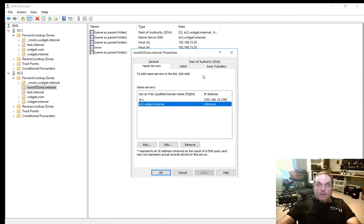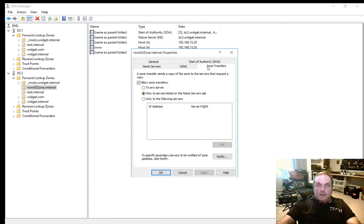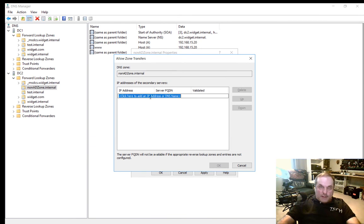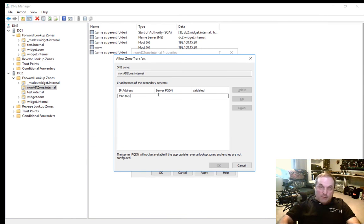We can also choose only to the following servers. So if we click Edit and we type in the IP address for DC1.